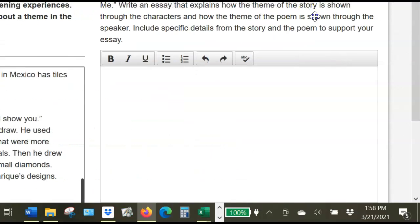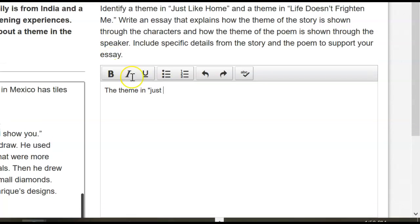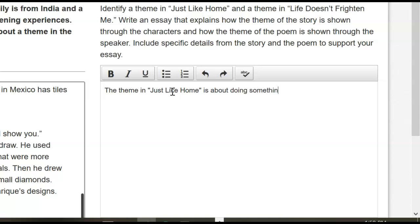So the theme about this is — well, it's just like home. Is it trying to make you feel comfortable? It is. So the theme in Just Like Home is about doing something you know how to do to make you feel comfortable. That's kind of what the poem's about too.